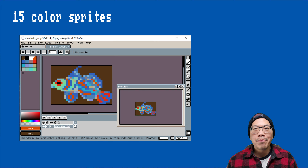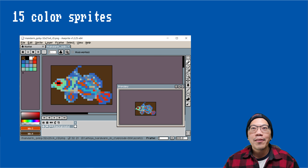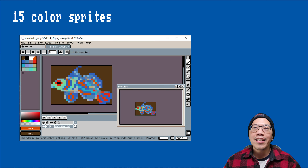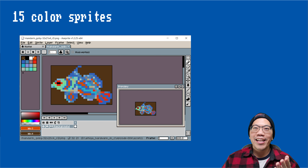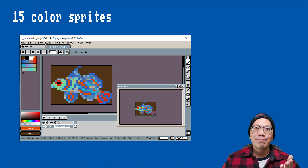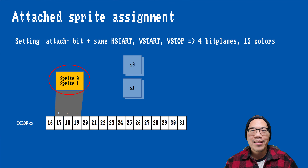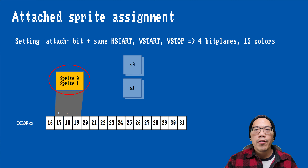Let's step up our game. Having only three colors available severely limits using simple sprites for detailed characters. Fortunately, the Amiga hardware has the ability to attach two sprites in a group to each other, which results in a 15-color sprite. For this example, I have drawn a mandarin goby. Let's see how we can attach two sprites in a group to each other — in this case, 0 and 1 — to combine them into a sprite with 15 colors.